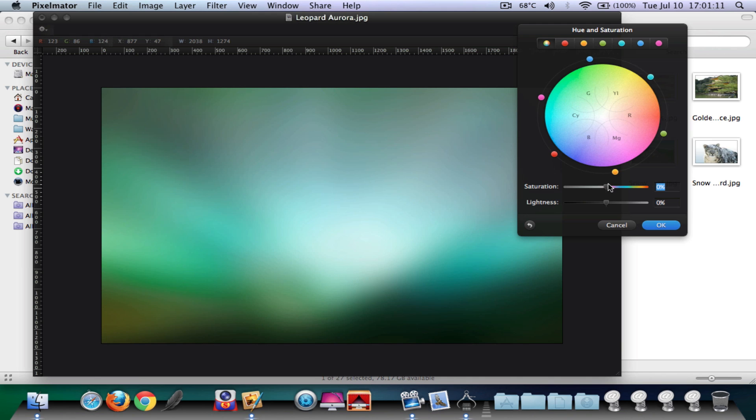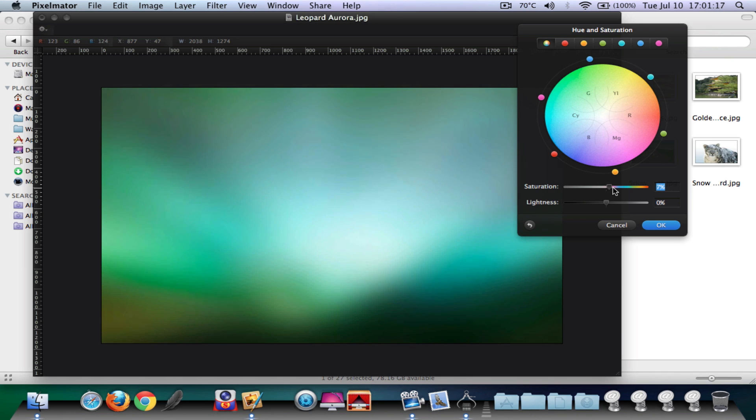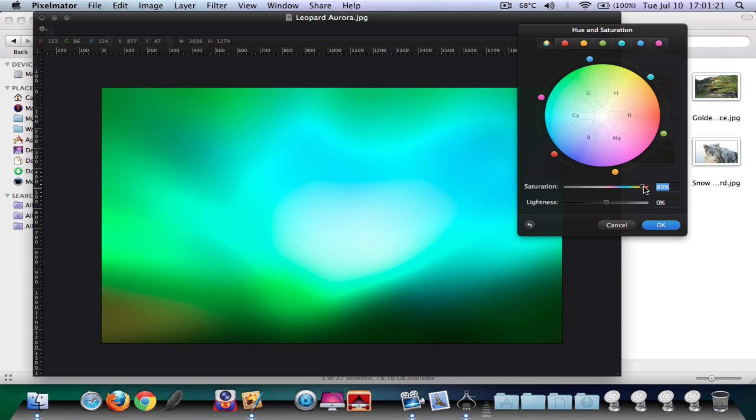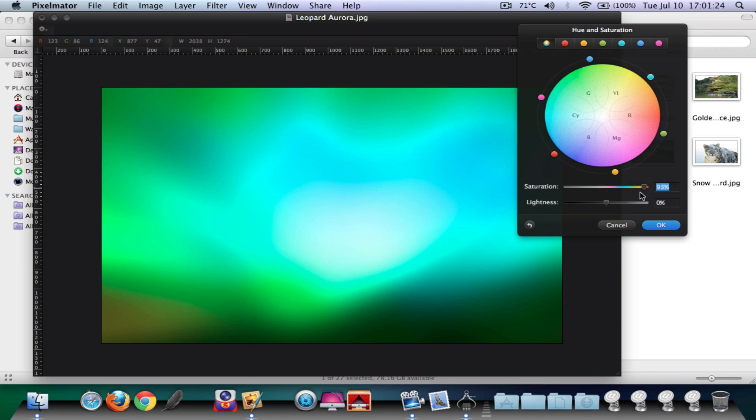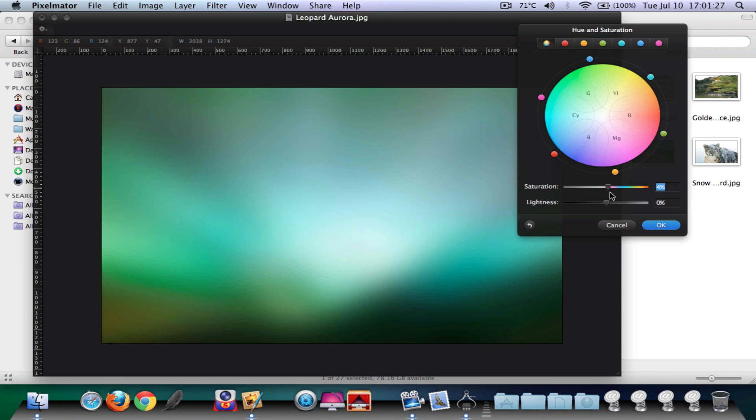You can play around with the down part as well, the saturation and the lightness. Just go ahead and put, don't put it too much because it's going to look horrible. Basically what you're going to do is I'll leave it. You can also put it gray if you go down, but I prefer putting it a bit this way.